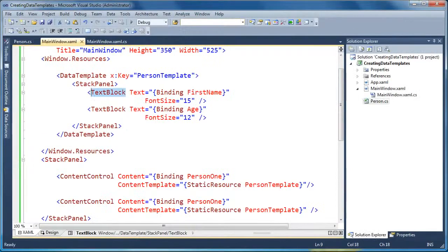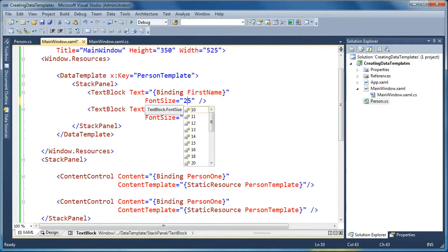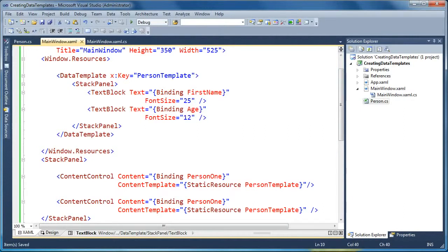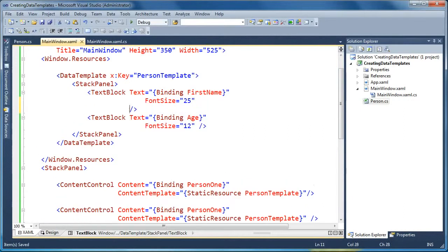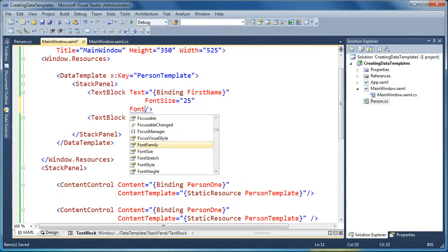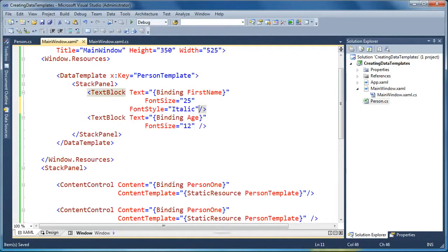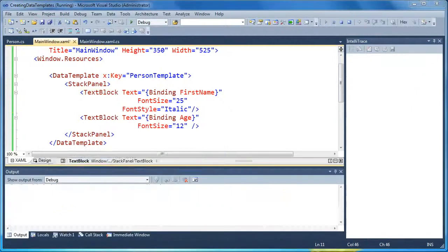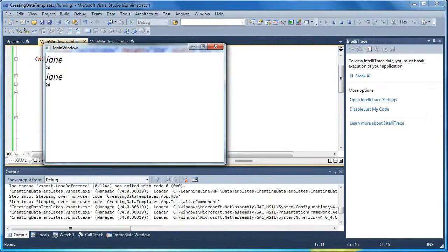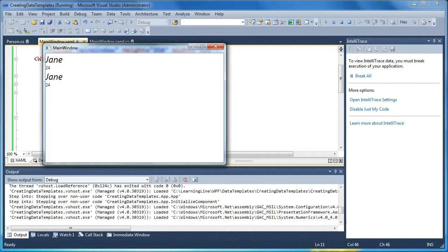And now if I were to make a change to the shared data template to say change the font size from 15 to 25, and let's change the font style to italics. Now when I do that and run it, now you'll see that it takes effect for both objects. Now my data template visualization is reused.